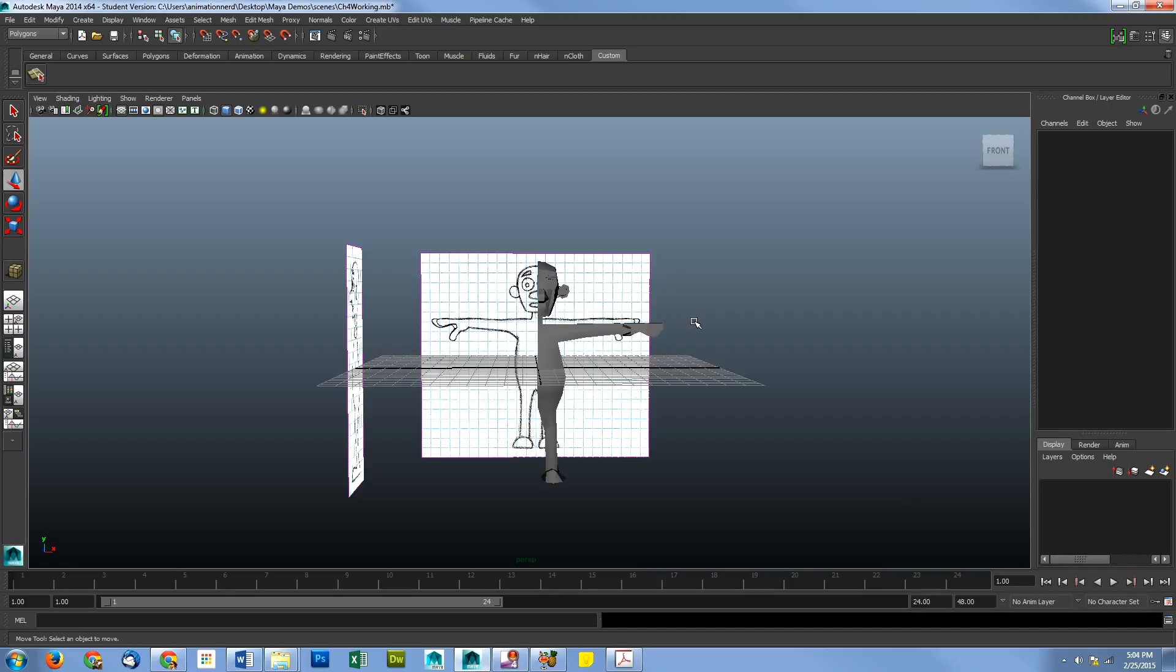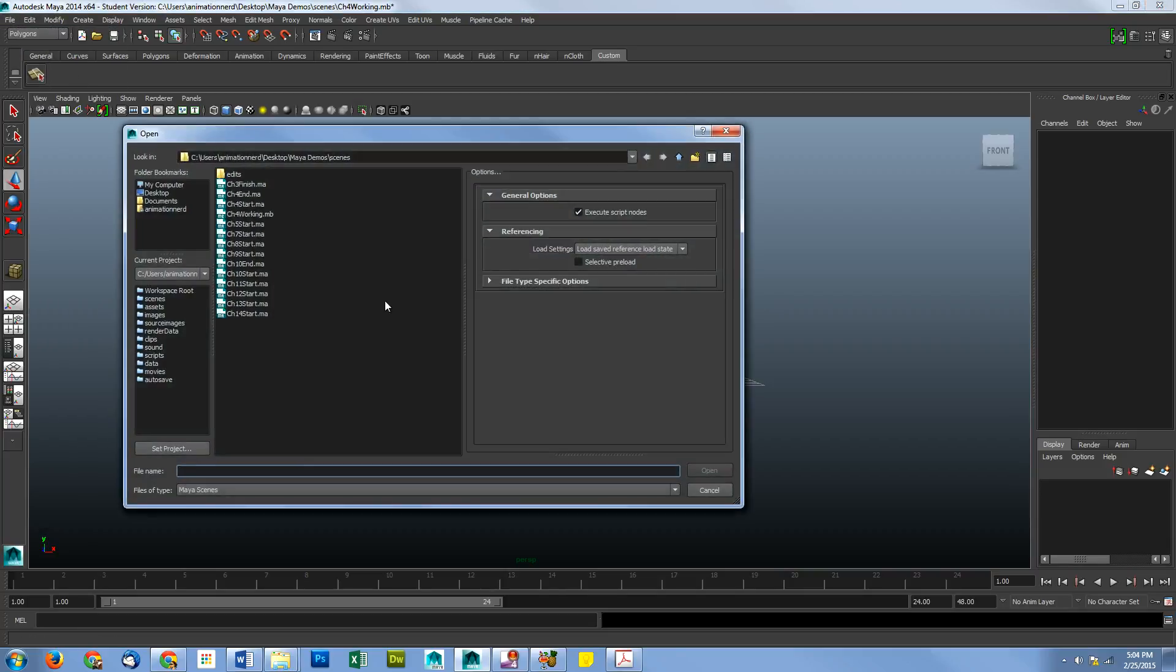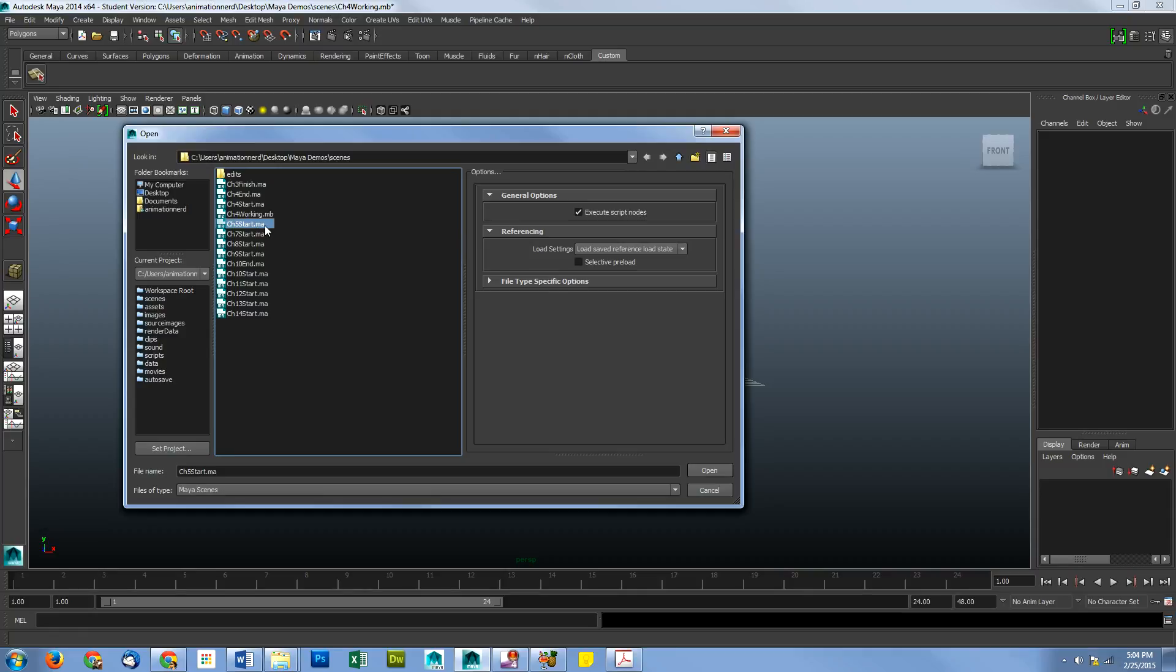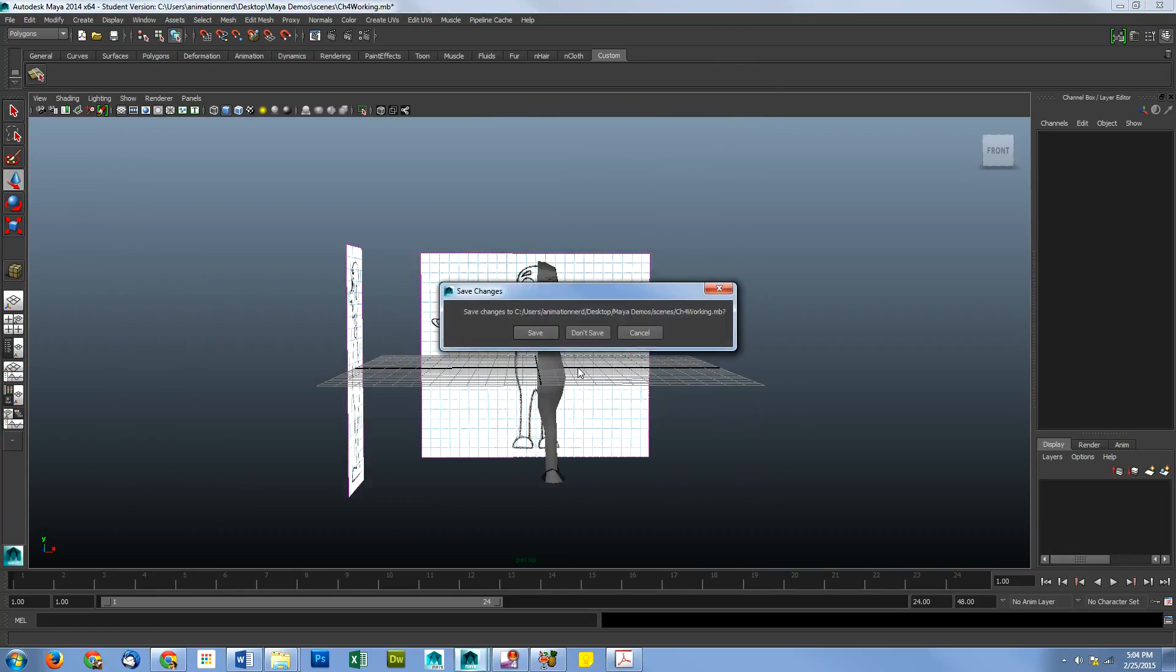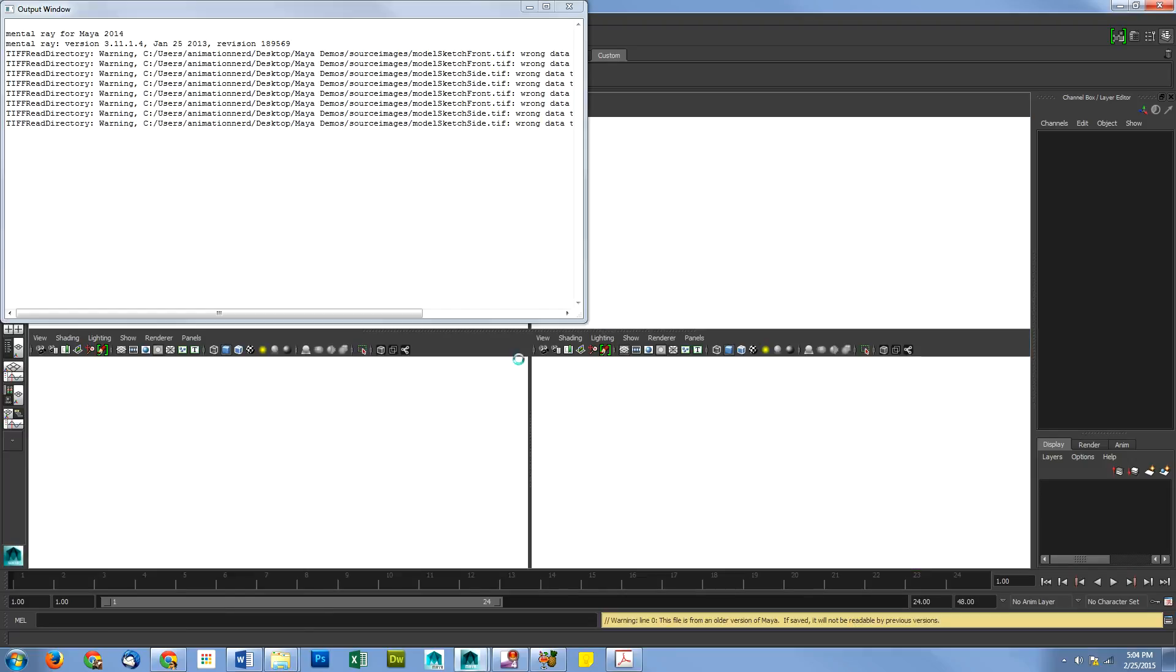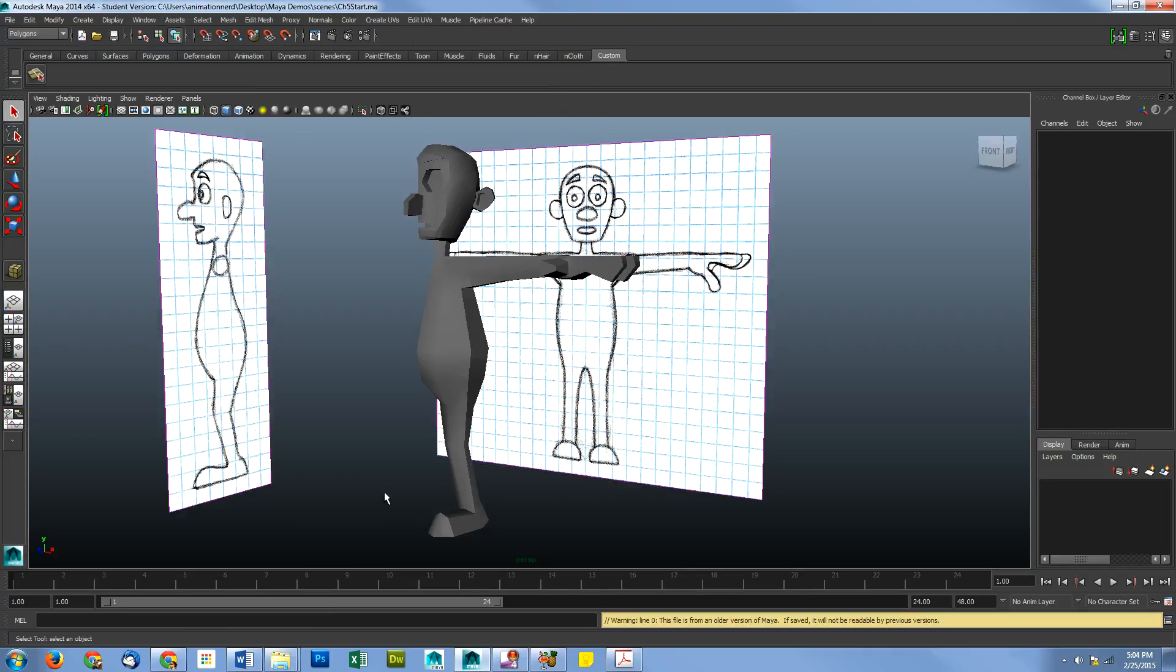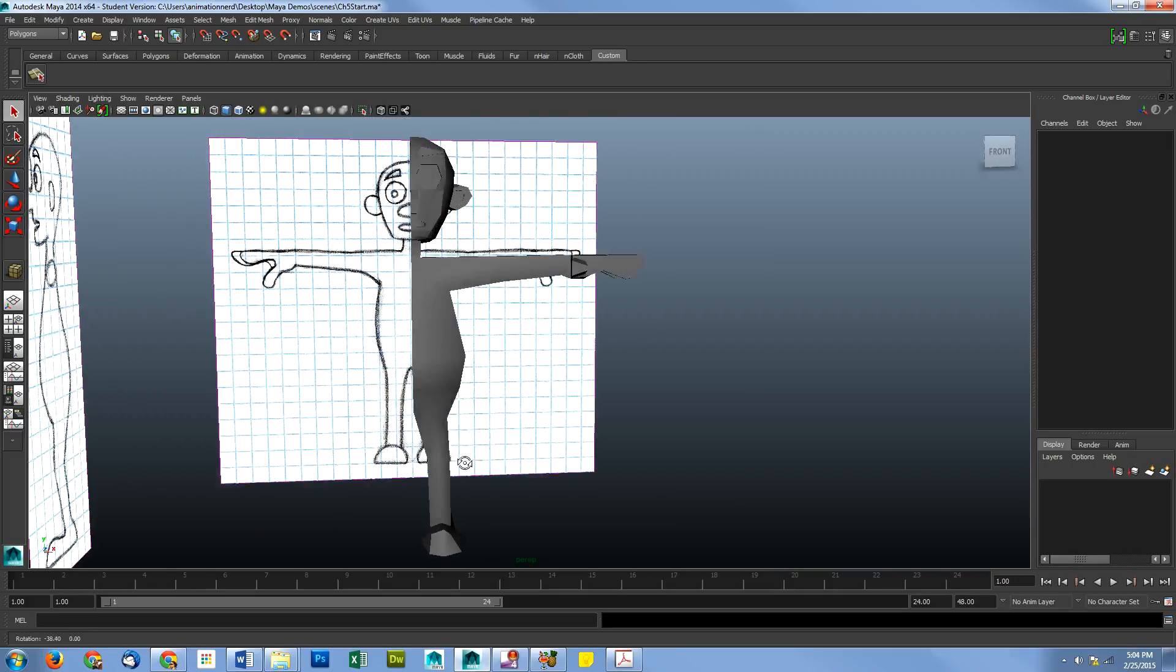I'm not going to start with what I used in chapter four. I'm going to go ahead and open the chapter five start. And you can see I saved my chapter four as chapter four working to differentiate it from the end and the start. So I like to keep my work and you will too when you submit it if you're in my class. So I'm going to make sure I do save that and it says it's a student version. That's fine with me.